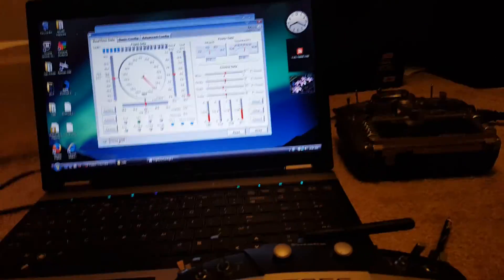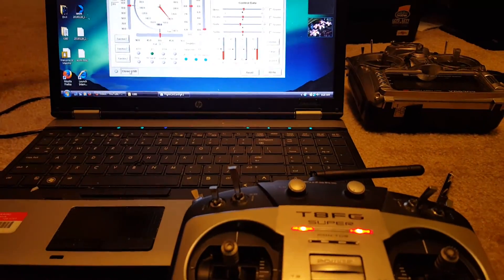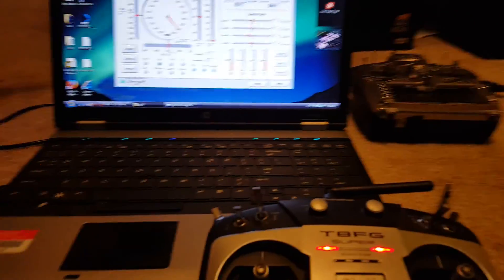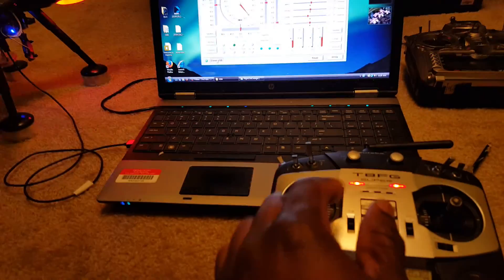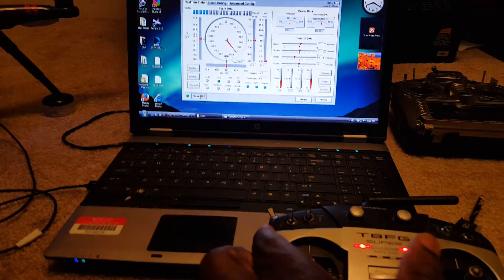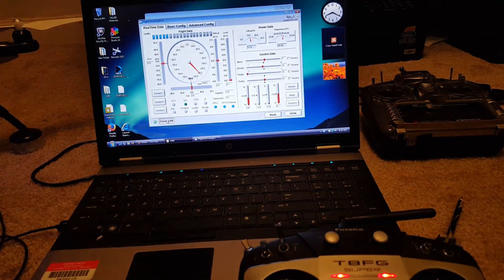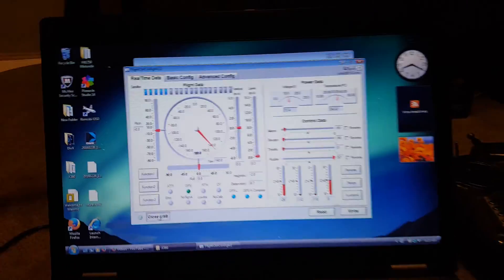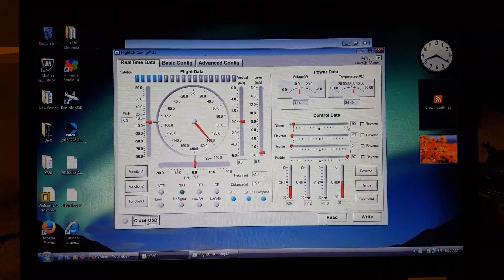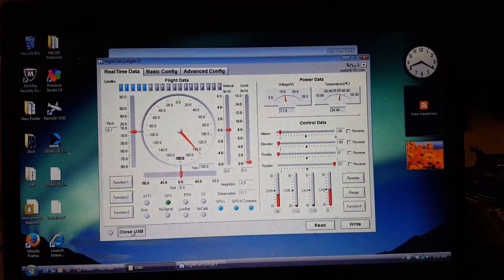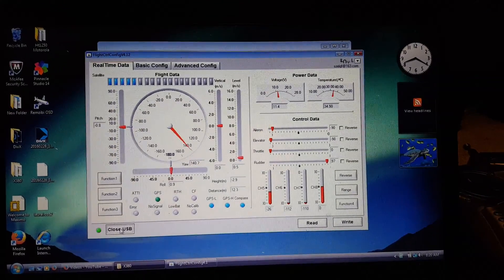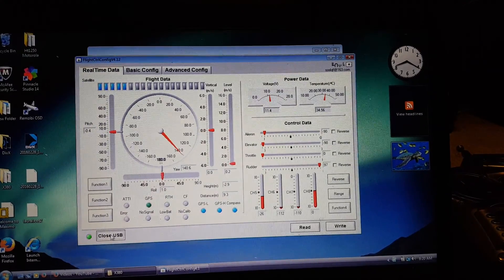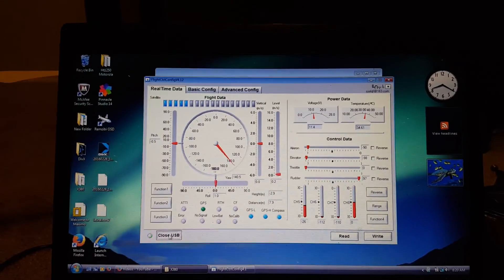Now when you arm it, there is a combination of signals sent to the quad to arm the motor. If you look at the sticks, bringing both sticks together: aileron, elevator, and throttle all the way to the left, and rudder all the way to the right. That's how you arm the motor.